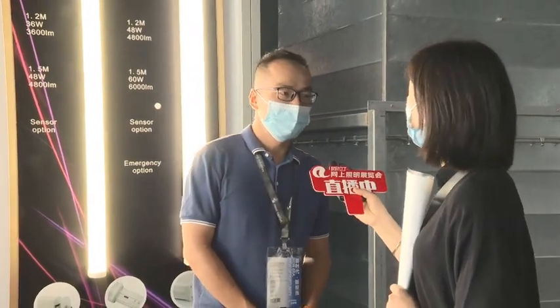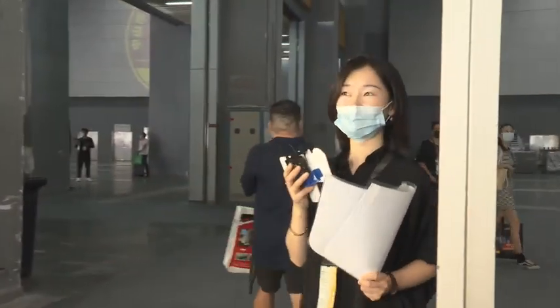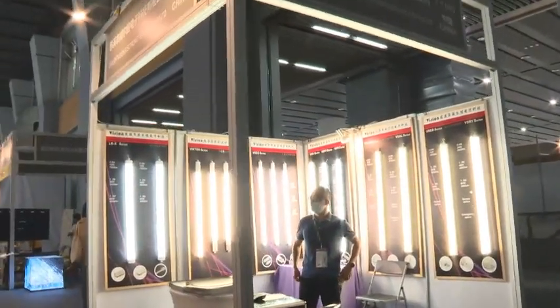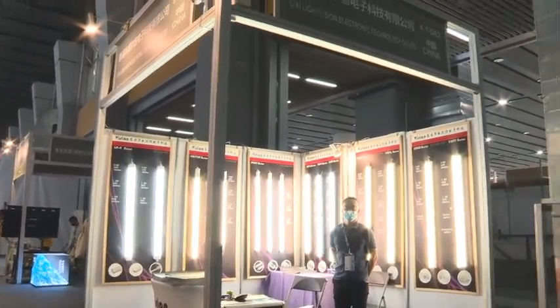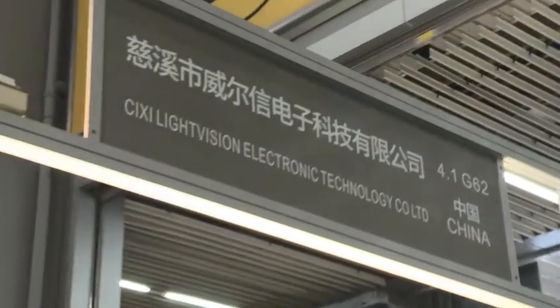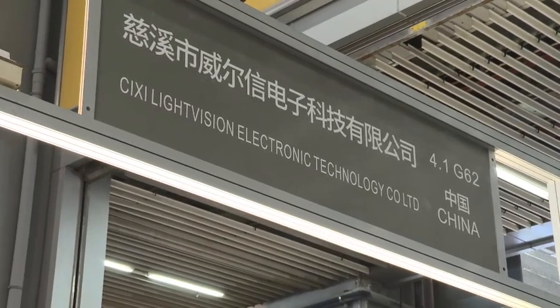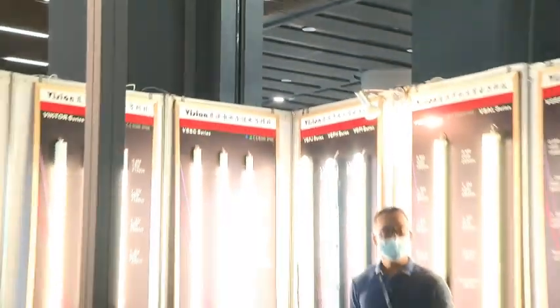Thank you very much. I hope you will get some good customers through this exhibition. Let's have a final overview of the booth and their products. They are a small company but they can provide quick response to customers' needs. Great, bye!